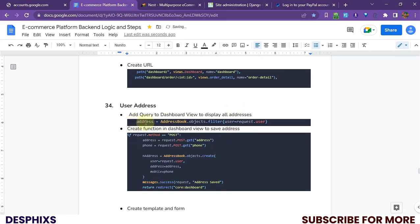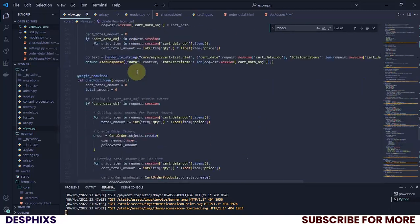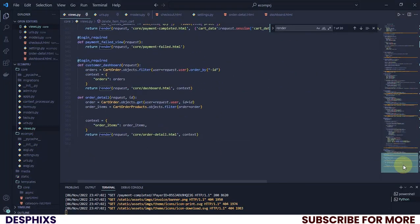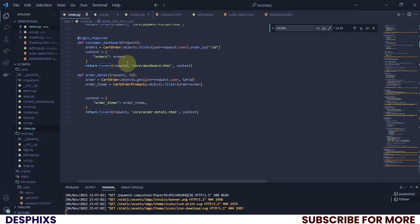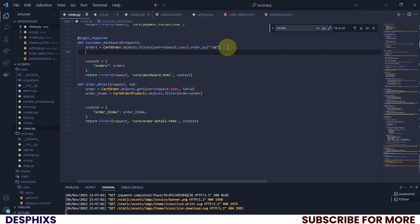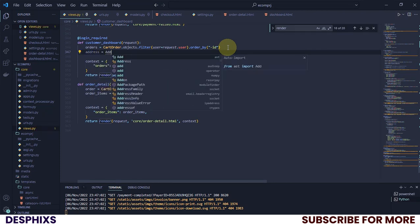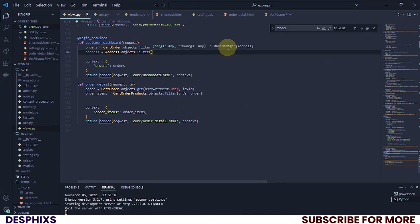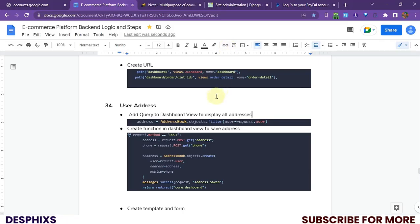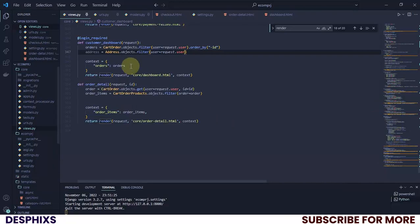That's the line we need to add. I'm going to head back to the view, and we already have this address thing at the customer dashboard. What I'm going to do is add: address should be equal to Address.objects.filter, and filter by user should be equal to request.user. As you can see, that's pretty much going to get the address of any logged-in user.